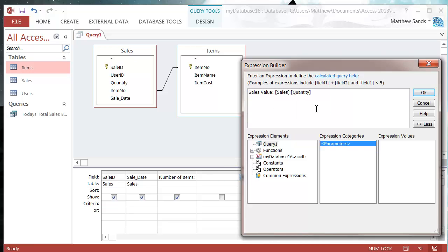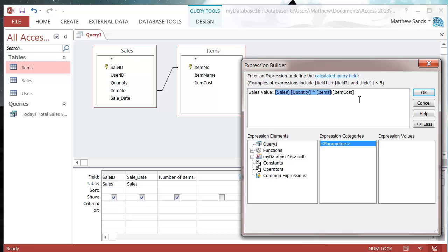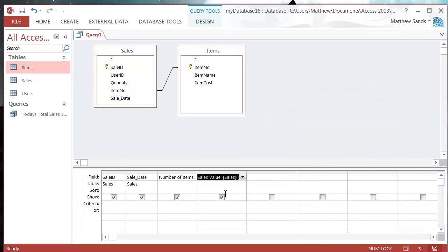And then we want the quantity, and then we want to just use the multiply symbol. And then we want to put in items exclamation mark item cost. And so what this is going to do is it's going to give us a field with the name sales value, and it's just going to multiply the quantity by the item cost. So if I press OK.